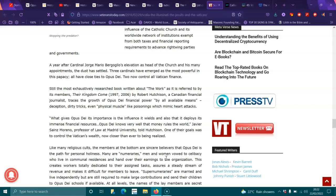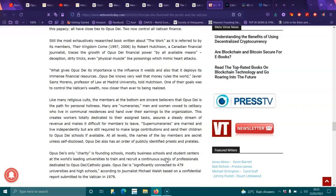What gives Opus Dei its importance is its influence it wields and also that it deploys its immense financial resources. Opus Dei knows very well that money rules the world. Javier Sanz Moreno, professor at the Law of Madrid University, told Hutchison, one of their goals was to control the Vatican's wealth, now closer than ever to being realized.